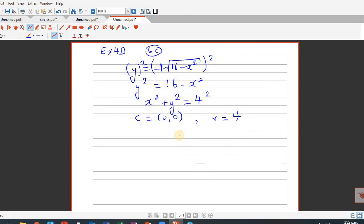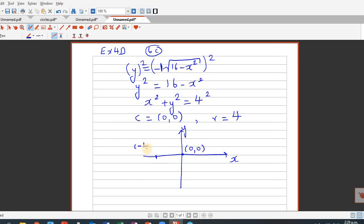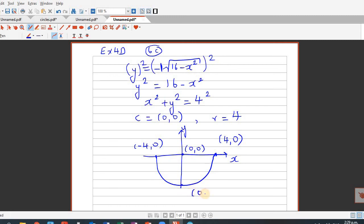Here we think in a different way. We know this is a circle with center (0, 0). On the x-axis we have points (minus 4, 0) and (4, 0) — these are the x-values, so the domain. But the y-values have to be either 0 or negative. So this is the lower semicircle, and the point (0, minus 4) is on the graph.